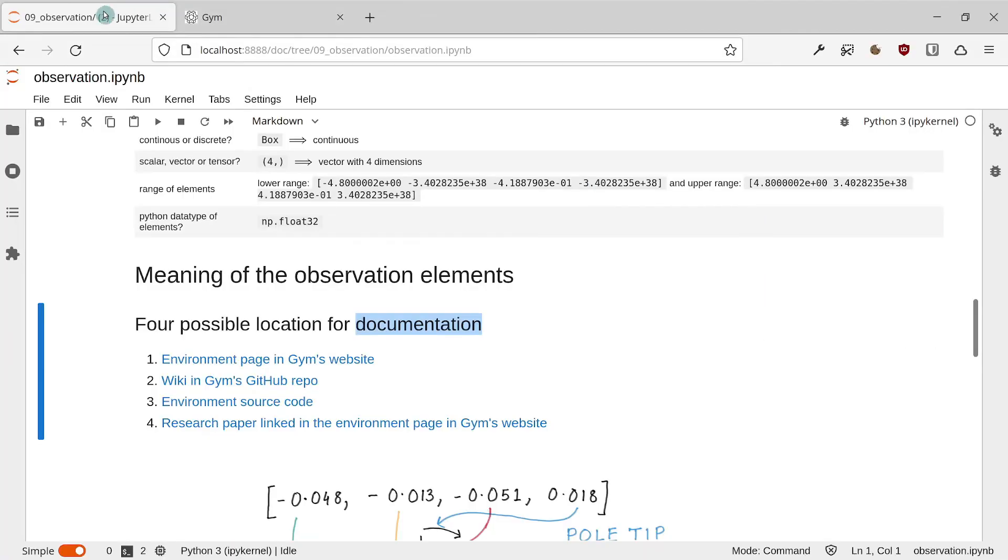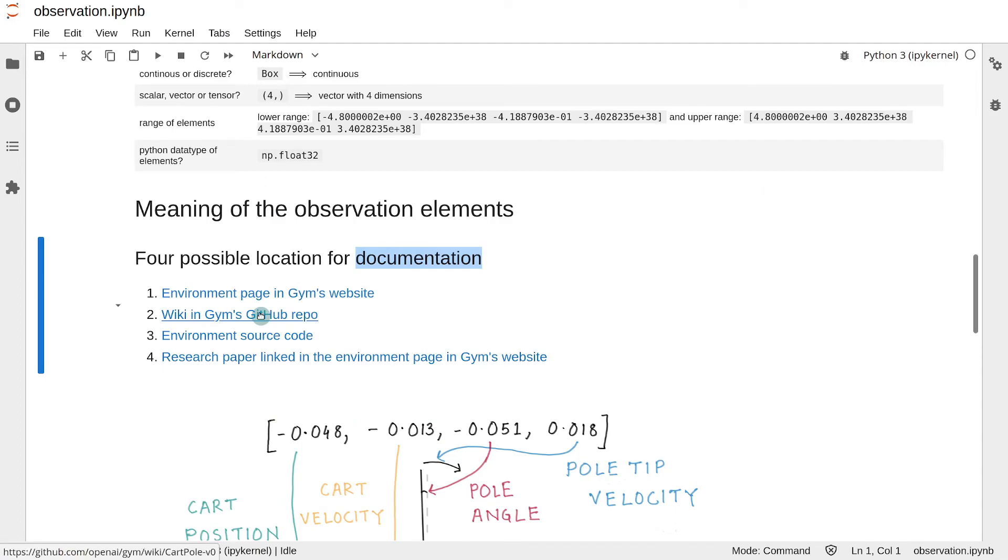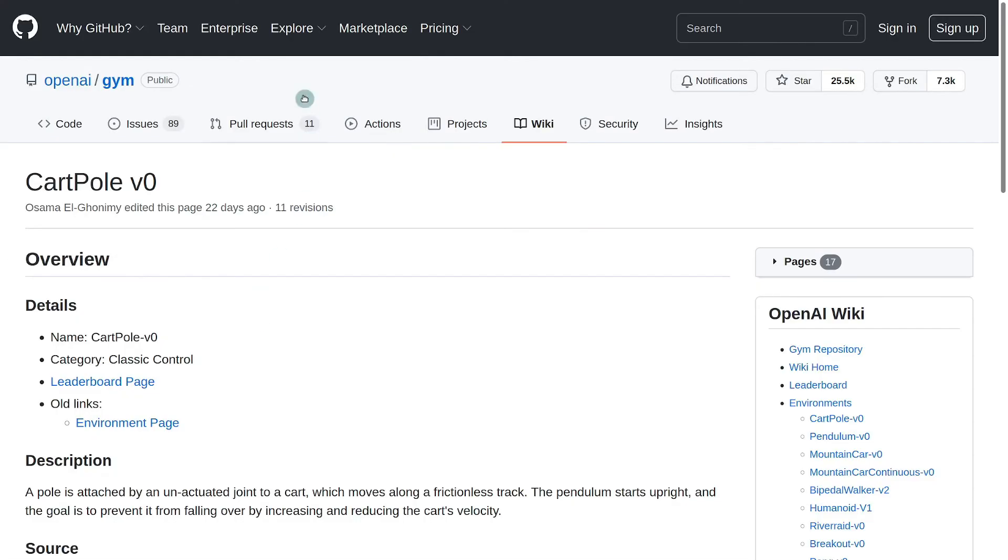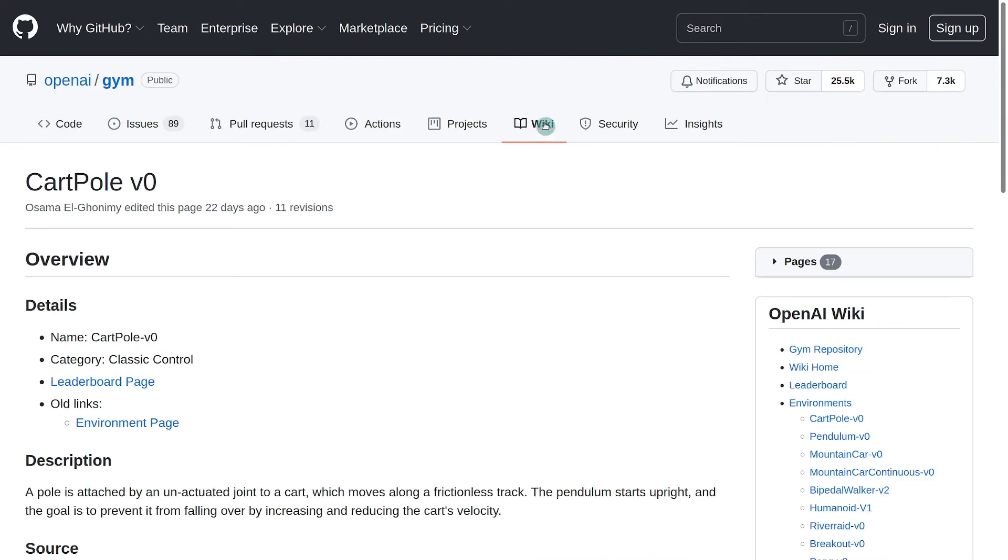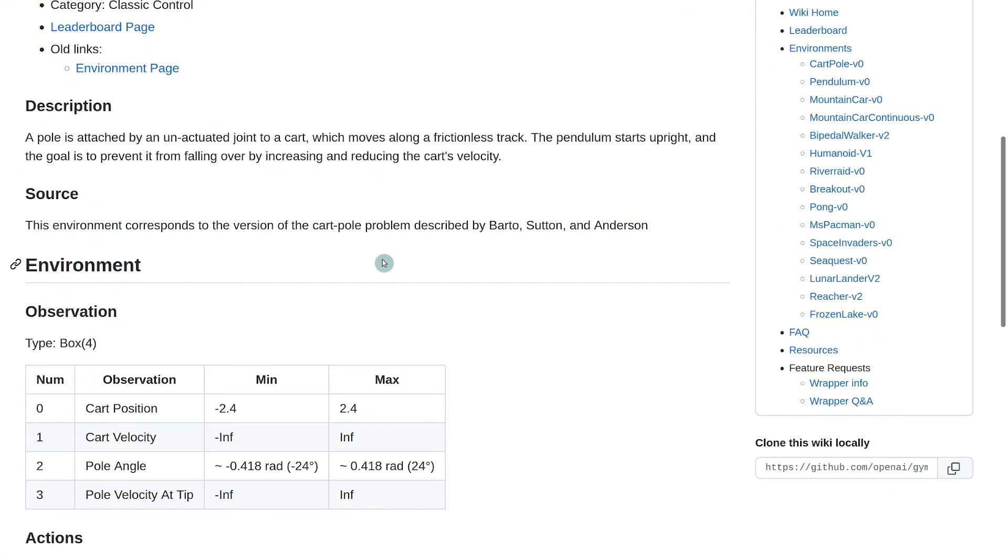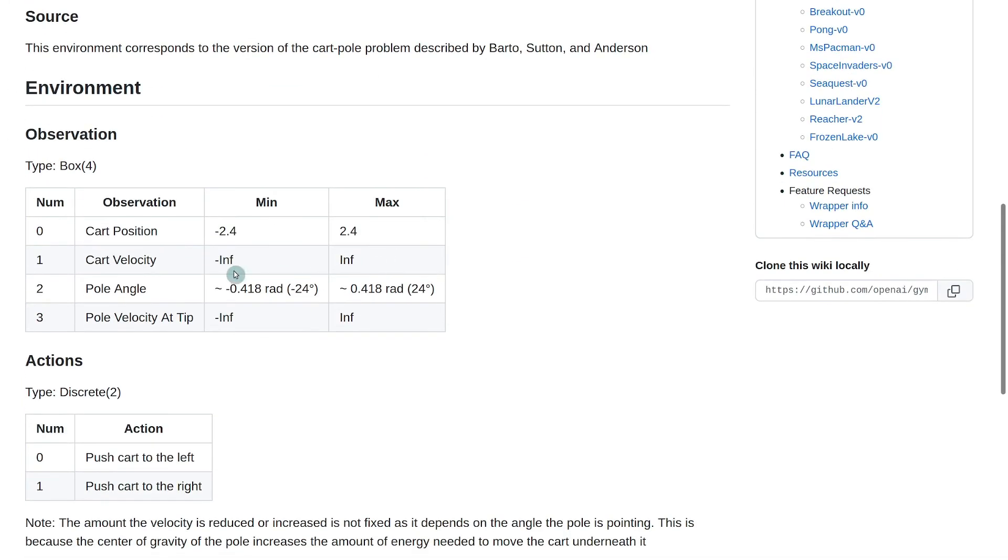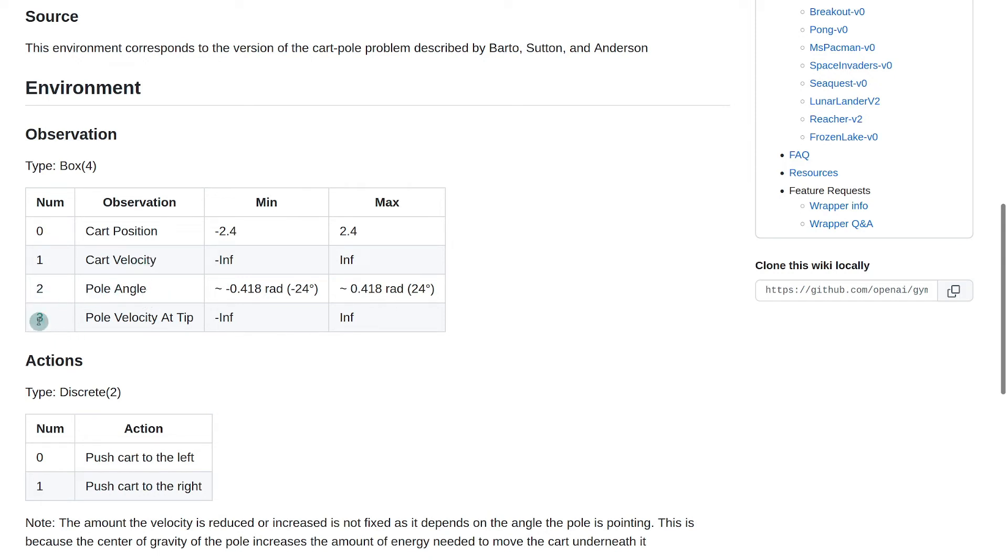So we go to the next source, which is the wiki in Gym's GitHub repository. So this is the GitHub repository and this is the wiki section of the CartPole environment. And if we go down here, we see that there is a table explaining the meanings of the elements in the observation. The first element corresponds to the cart position, second element corresponds to the cart velocity, the third element corresponds to the pole angle, and the fourth element corresponds to the pole velocity at the tip.